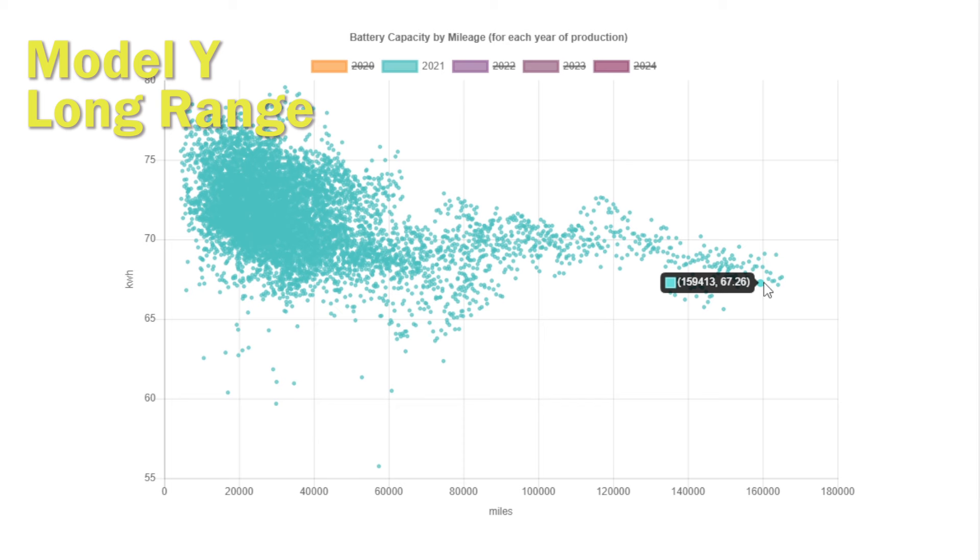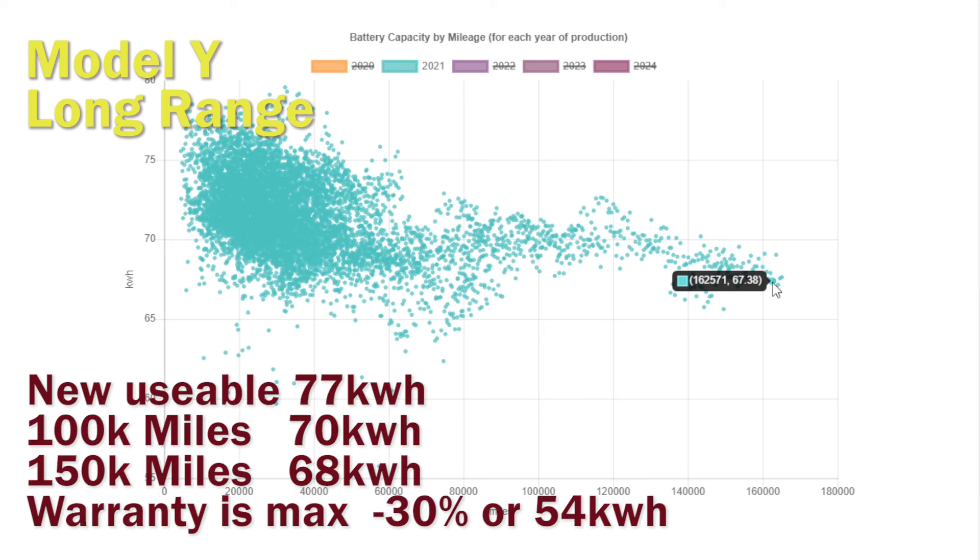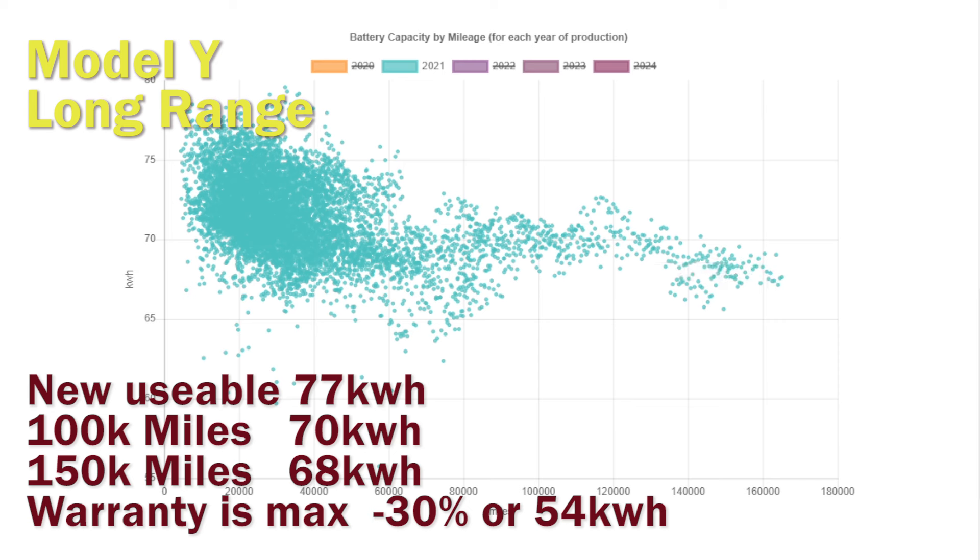Let's put some numbers on the Model Y Long Range. By 150,000 miles it's lost around 9 kilowatt hours, which is about 12 percent, still well within the 30 percent permitted degradation that Tesla offers as part of their warranty, which would equate to around 54 kilowatt hours. So when the warranty buffer is effectively about 23 kilowatt hours or 30 percent, and you're only losing on average about nine kilowatt hours, Tesla has effectively got plenty of headroom in the battery warranty.